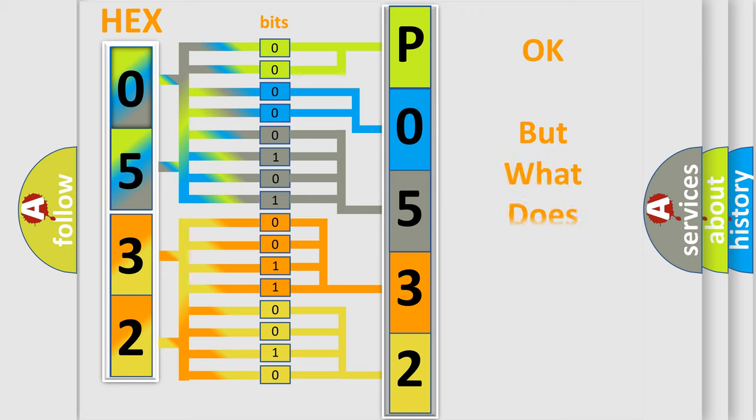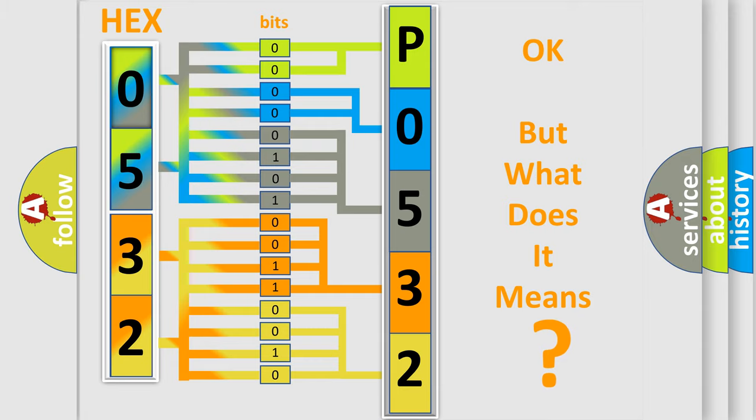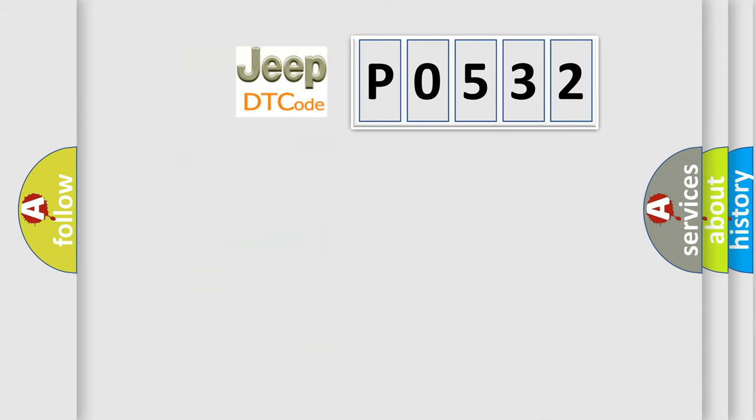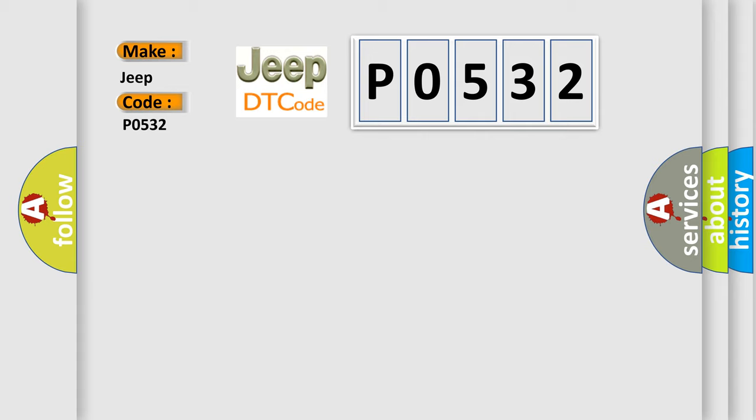We now know in what way the diagnostic tool translates the received information into a more comprehensible format. The number itself does not make sense to us if we cannot assign information about what it actually expresses. So, what does the diagnostic trouble code P0532 interpret specifically for Jeep car manufacturers?